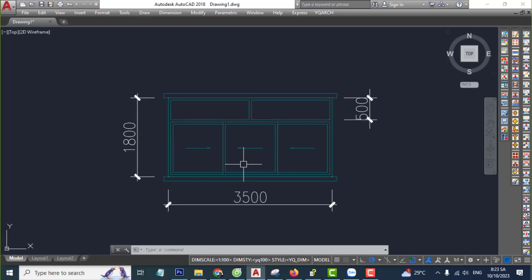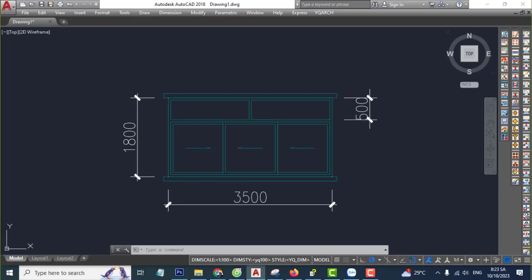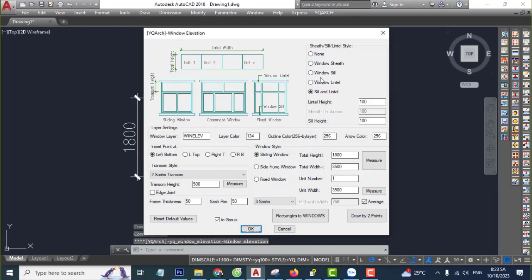You type WDD, enter, select C and lintel. Lintel height 100, C high 100 for example, continue.